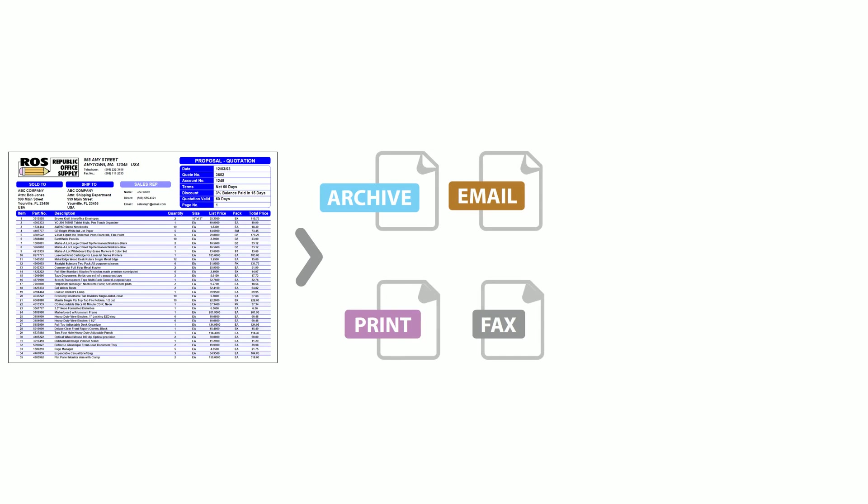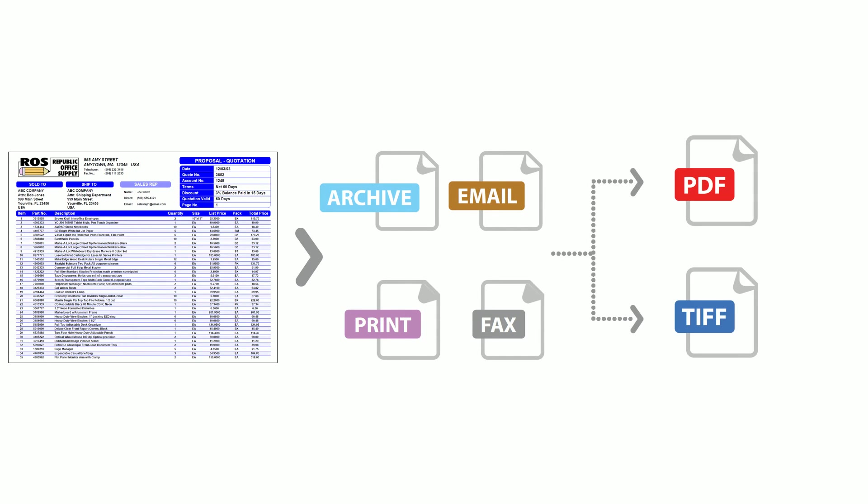Also, set up rules to automatically print, email, fax, or archive in PDF or TIFF format.